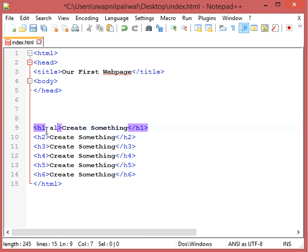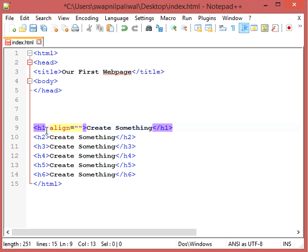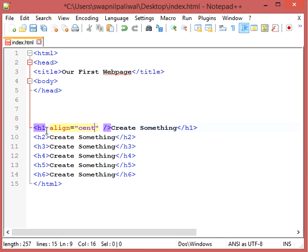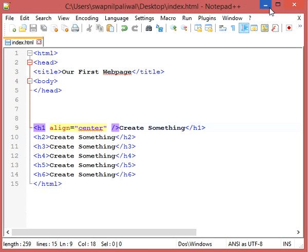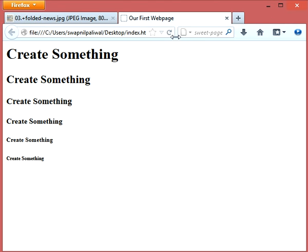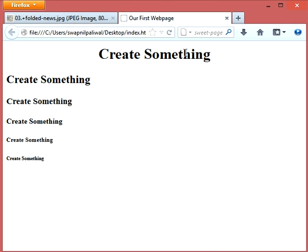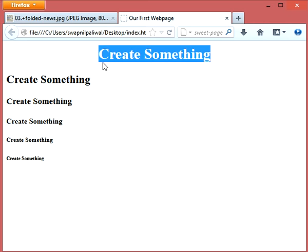So let me show you guys about the align. Space, a-l-i-g-n equals, you can write left, right, or center. So let's go with center first. Center. Now let's refresh it. Boom, it's at the center.